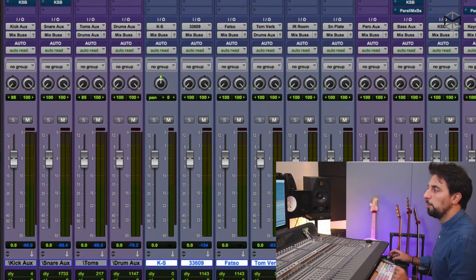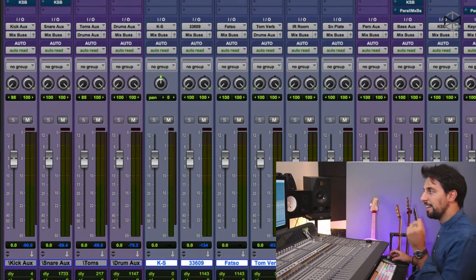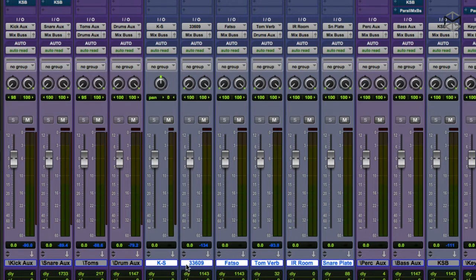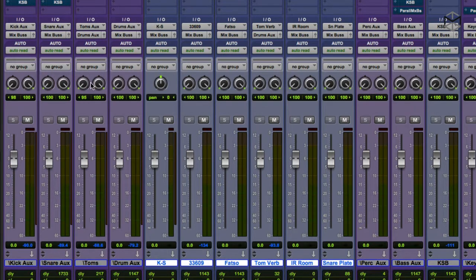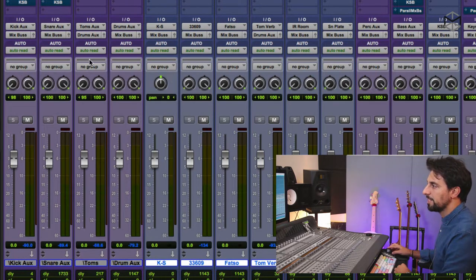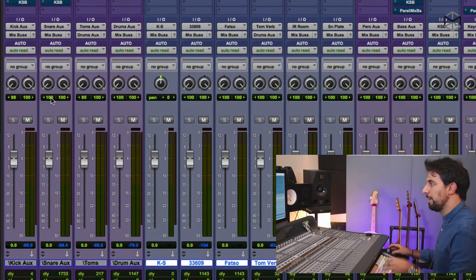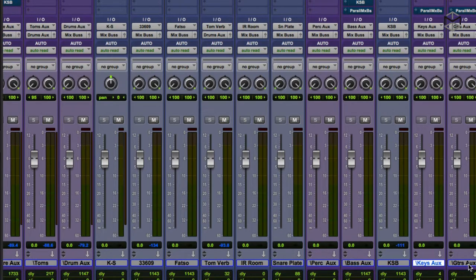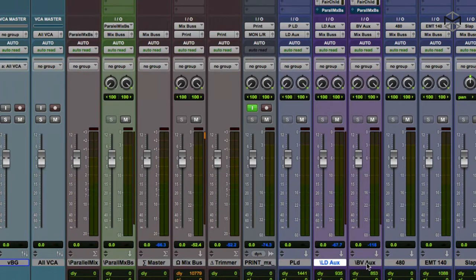Within my mix bus I have a parallel mix bus processor, a master fader, a mix bus, and a trimmer. The parallel mix bus processor has a very light bright green color so I can always keep an eye on it in the mix window. My print track has the default blue color — which I renamed to 'printmix_underscore_trackname.' All other purple tracks serve as submixes: kick, snare, toms feeding the drum aux, which routes to the mix bus. Percussion, bass, keys, guitars, lead vocals, and background vocals follow the same pattern.